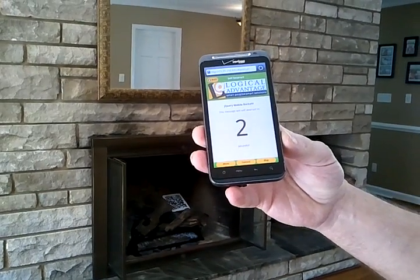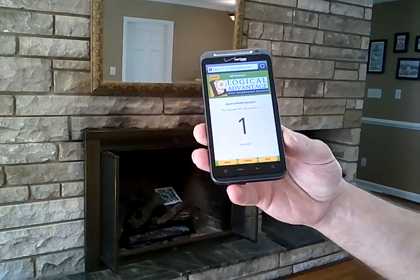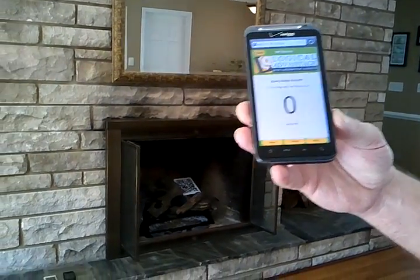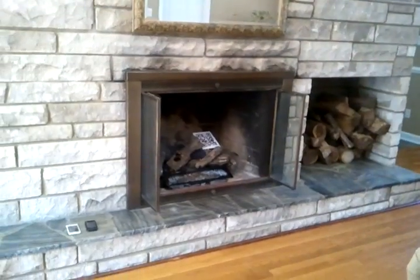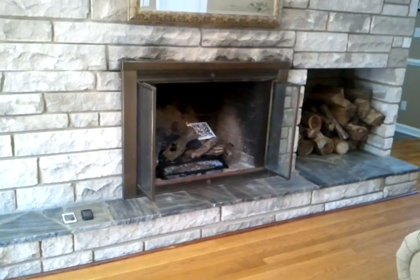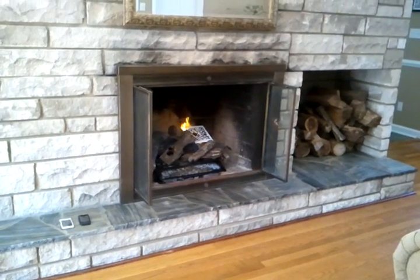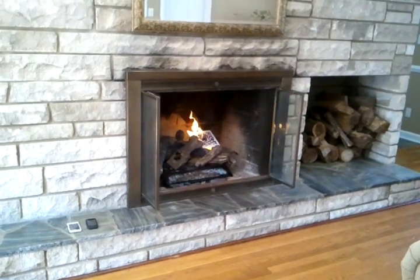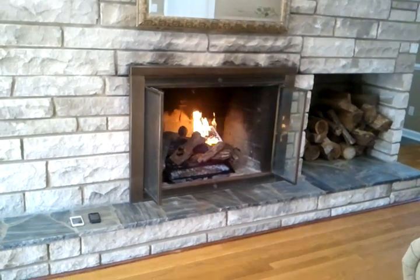It says 'jQuery Mobile rocks. This message will self-destruct in two, one, zero.' If you look at the fireplace, the QR code is burning.